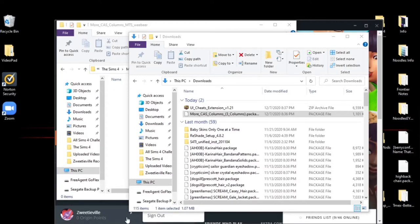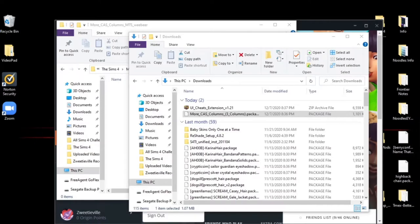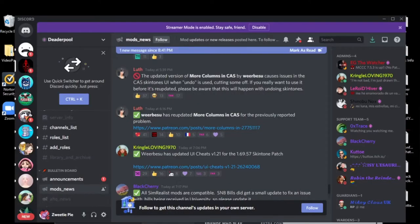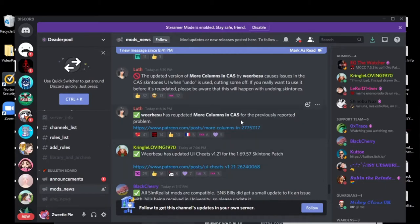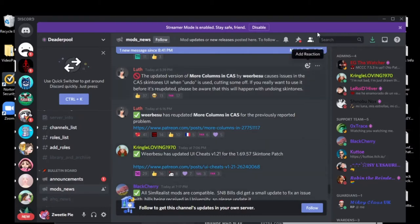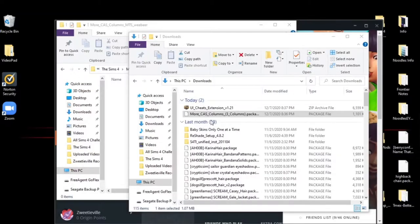I am Zweediepie and today we are back with new mods with me because we had an update today. So there are some mods needed. If you go onto Patreon, the only ones that need updating if you follow me on this are the more cast columns and the UI cheats. Everything else seems to be compatible.